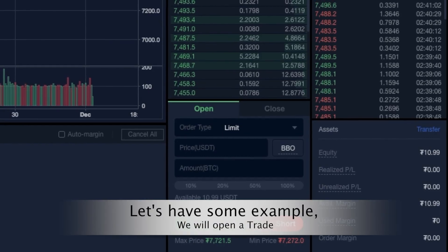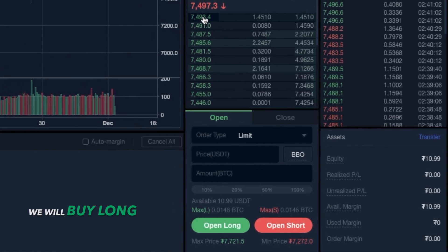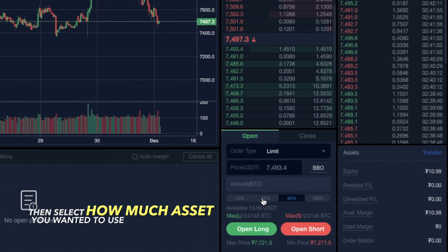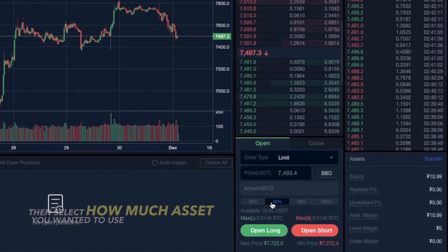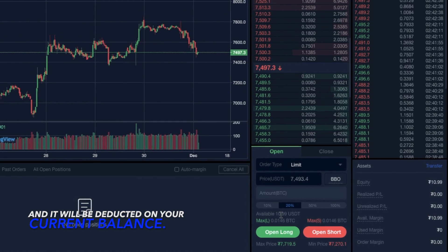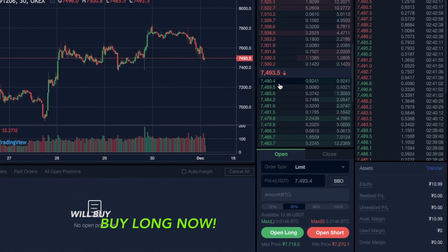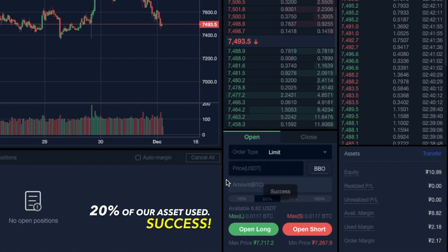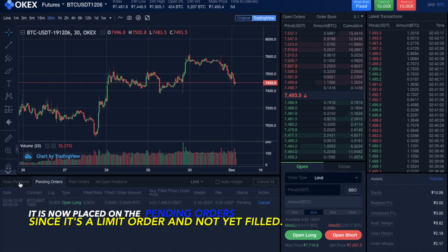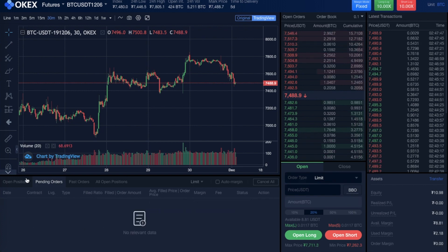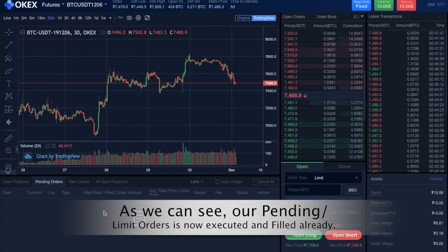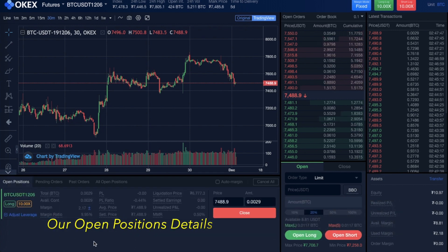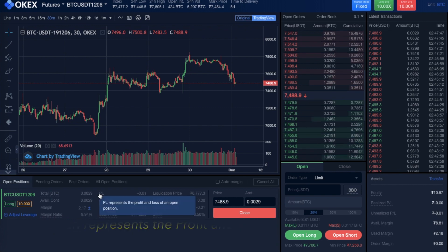Let's open a trade. I'll buy long at the current price and select 20% — so 20% of our asset will be deducted from the current available USDT balance. I'll buy long at this price and it will be placed as a pending order since it's a limit order type. As you can see, our pending order is now executed and filled.